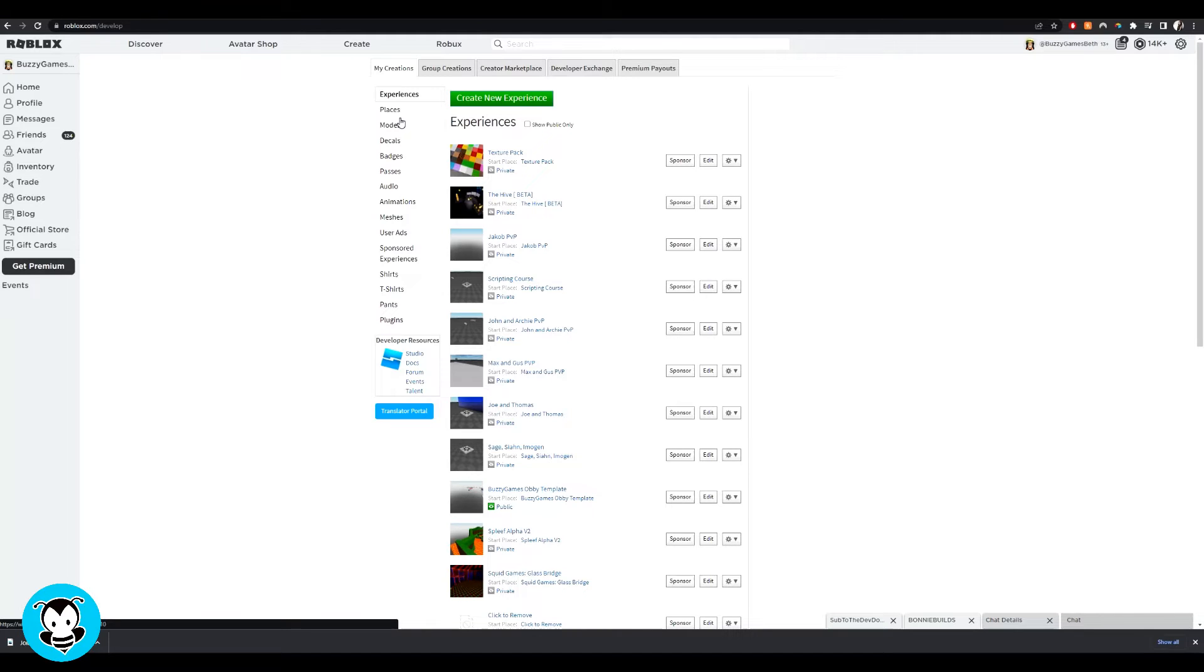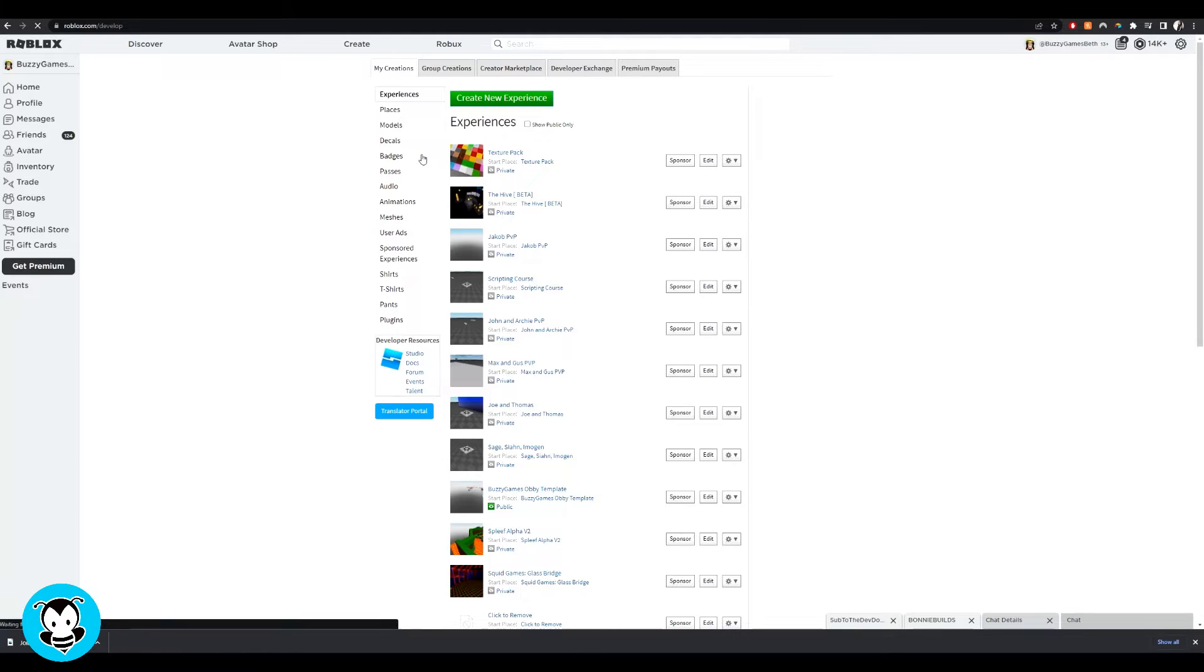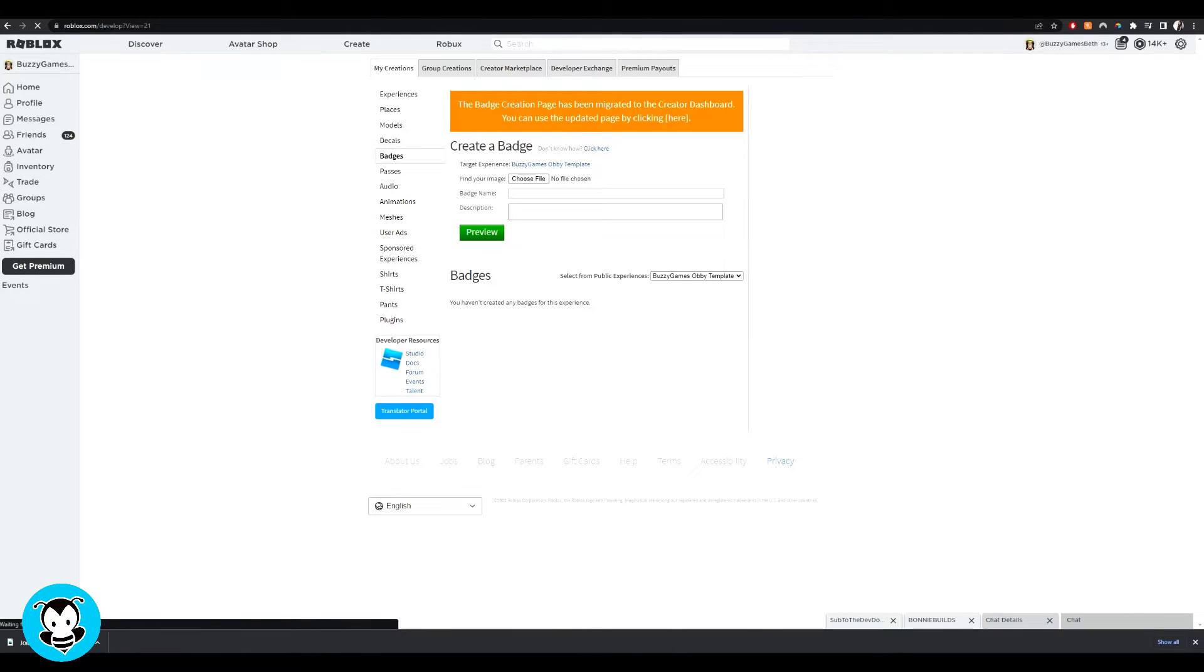And once you have your badge created, what you want to do is head over to the roblox.com website, head over to create and click badges.